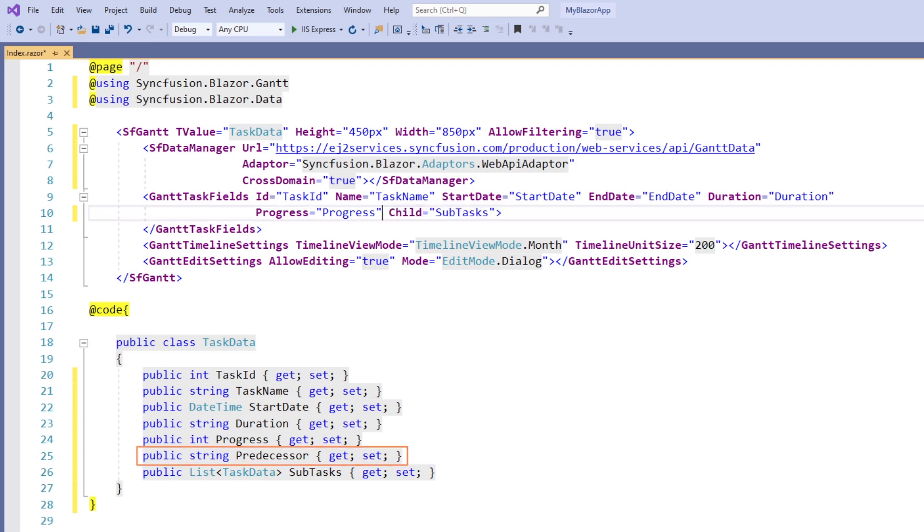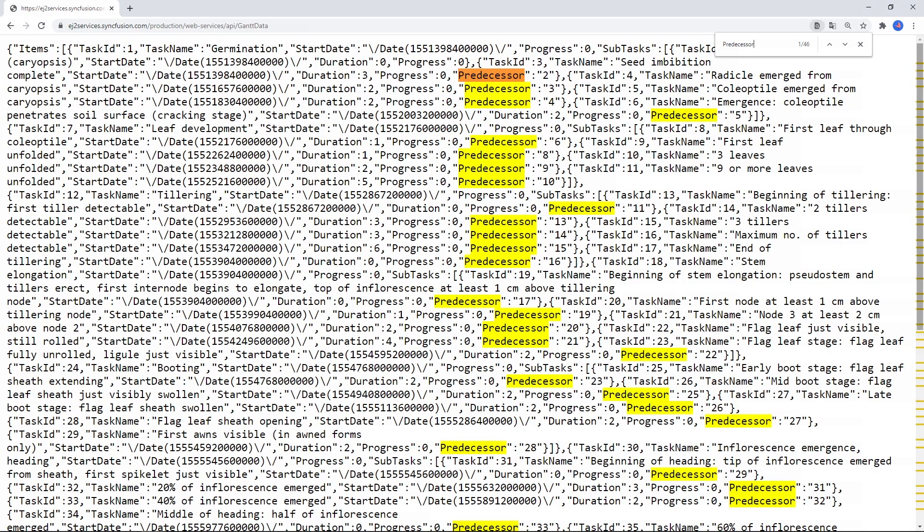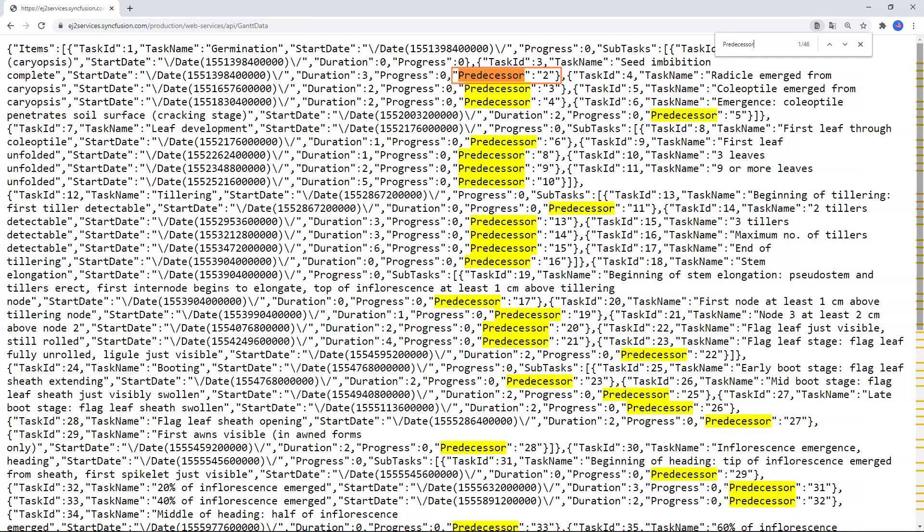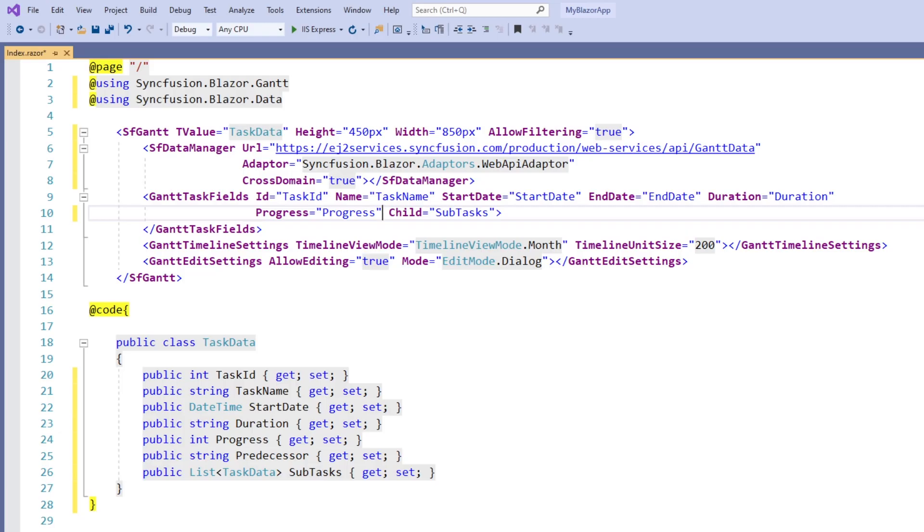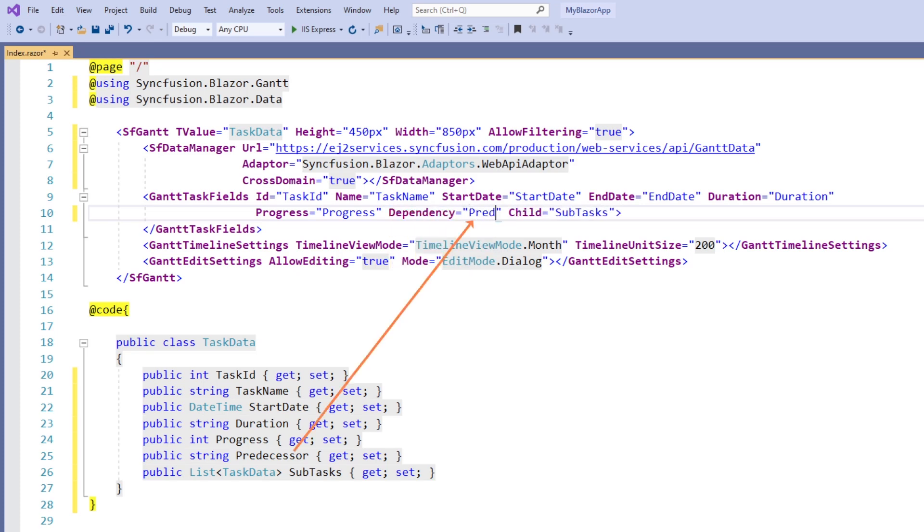The field predecessor contains information about the task ID that precedes a task. This information helps the Gantt chart identify the predecessor task from the data source and then draw dependency arrow marks between the tasks. So in the Gantt task fields tag, I set the dependency property with predecessor.